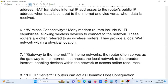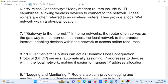Number six: Wireless Connectivity. Many modern routers include Wi-Fi capabilities, allowing wireless devices to connect to the network. These routers are often referred to as wireless routers, and they provide a local Wi-Fi network within a physical location.